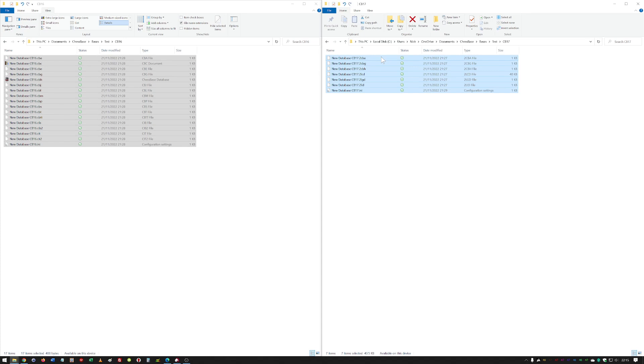...importantly makes searches run a lot quicker as well. So this is just one of those things that you probably won't notice day-to-day, but is a huge improvement behind the scenes. It's going to make searching and using ChessBase day-to-day much simpler and much faster.